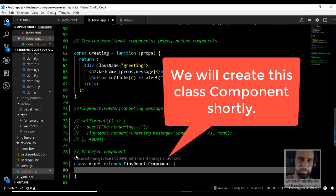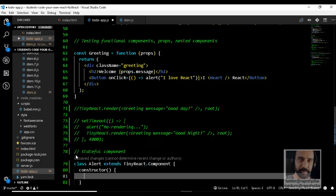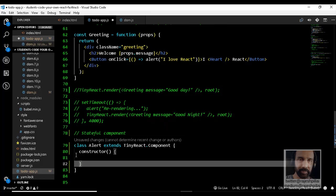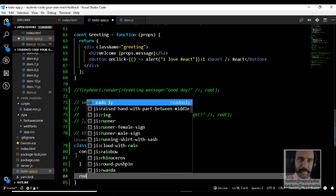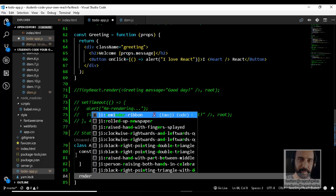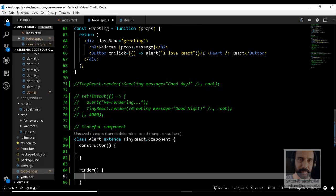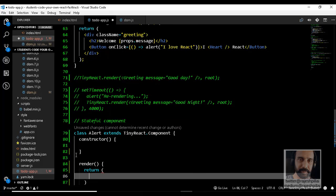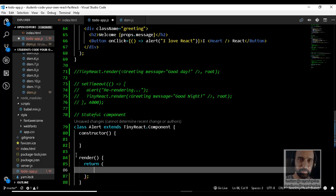Since this is a class, we can have a constructor as well. We will worry about props at a different time. As a rule, every stateful component should have a render method. This render method will return JSX which represents the virtual DOM.